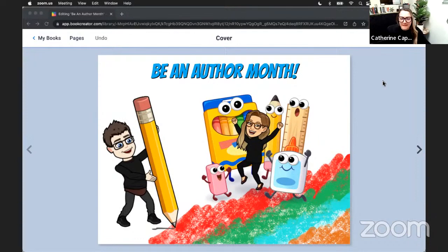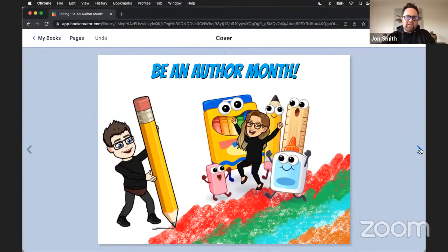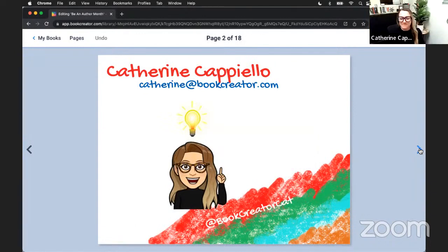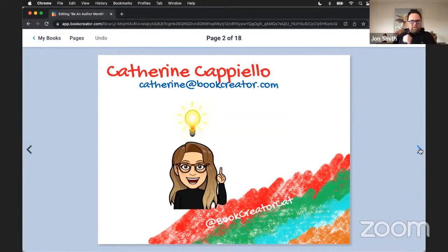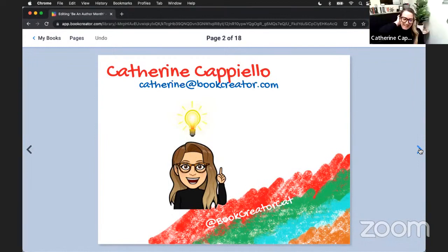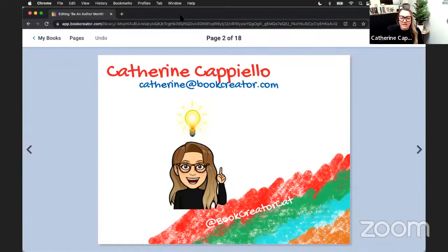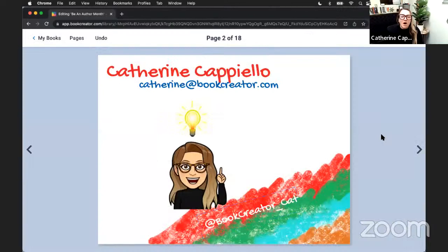All right, perfect. So here we go — Be an Author Month. First off, let's do some introductions. Catherine, you're first. Tell us who you are and what you do. So I'm Catherine Capiello, one of the Teacher Success Managers here at Book Creator. If you are on Twitter you can follow me at Book Creator underscore cat. I'm going to be helping today in the background with the chat, answering your questions and giving some ideas as we go along the way.